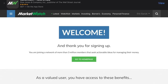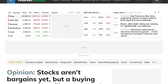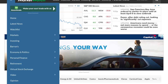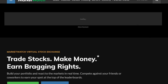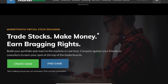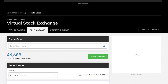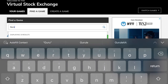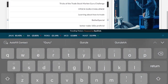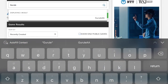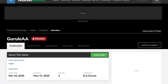Let's see if we finally have access to the game. In the top left-hand corner, you're going to see these little lines and click virtual stock exchange. I'm going to type in Gurule — G-U-R-U — and you should see Gurule AA pretty quickly. There is my game. I'm going to click on it and join.